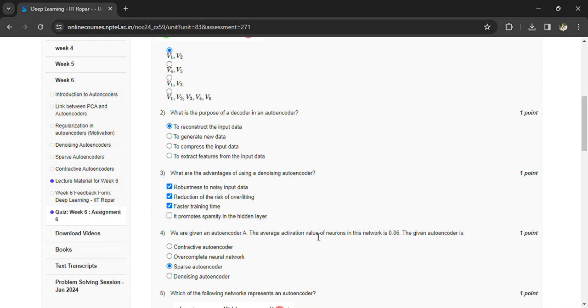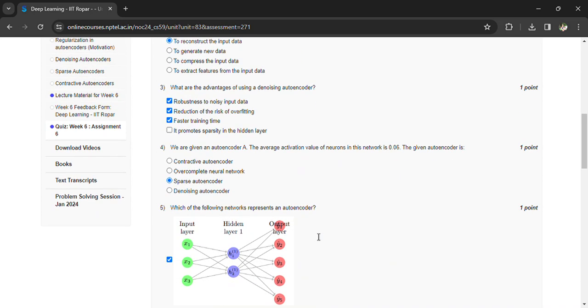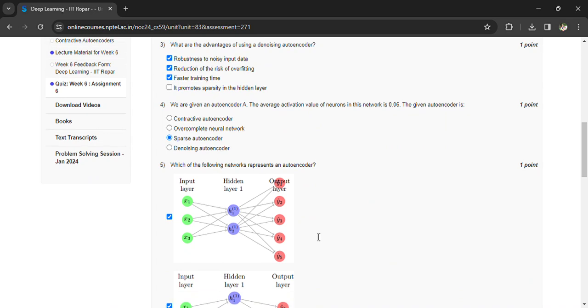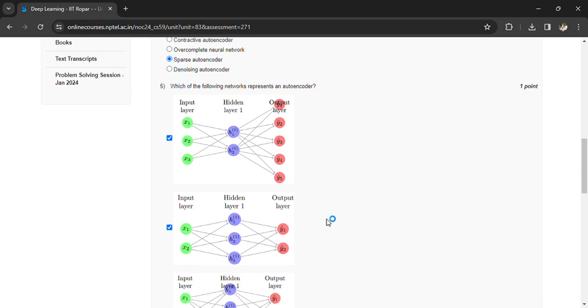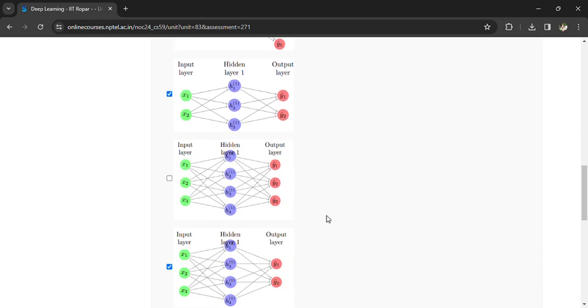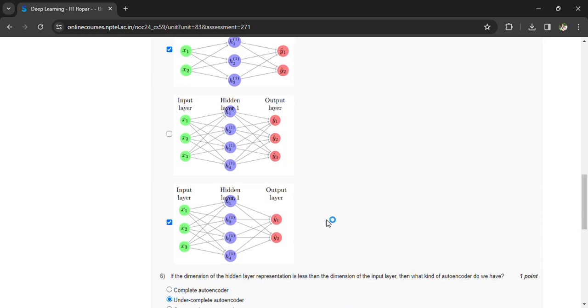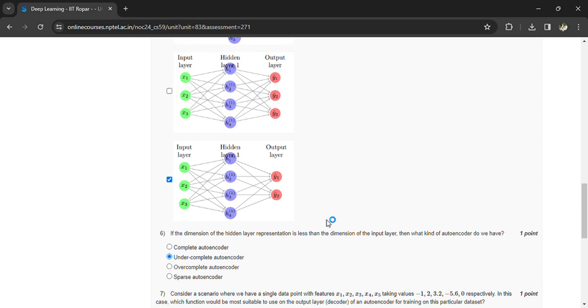Which of the following networks represent an autoencoder? Here we have some neural networks in which we want to represent the autoencoder. Options 1, 2, and 4 are the right options.